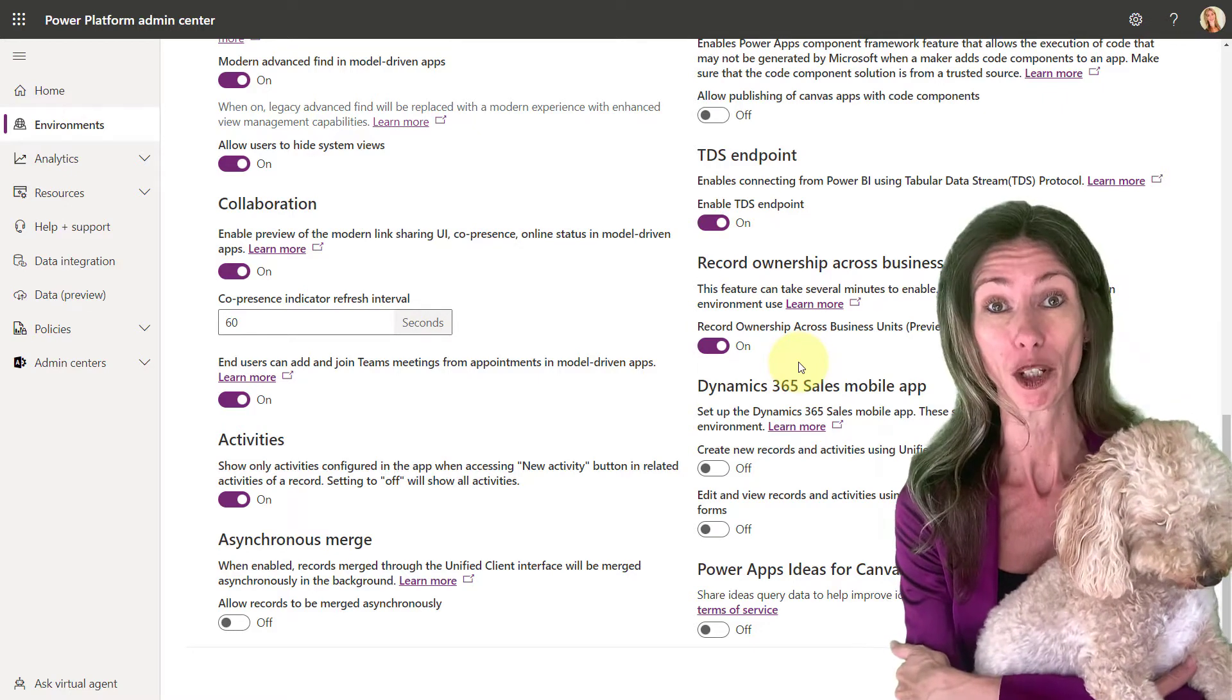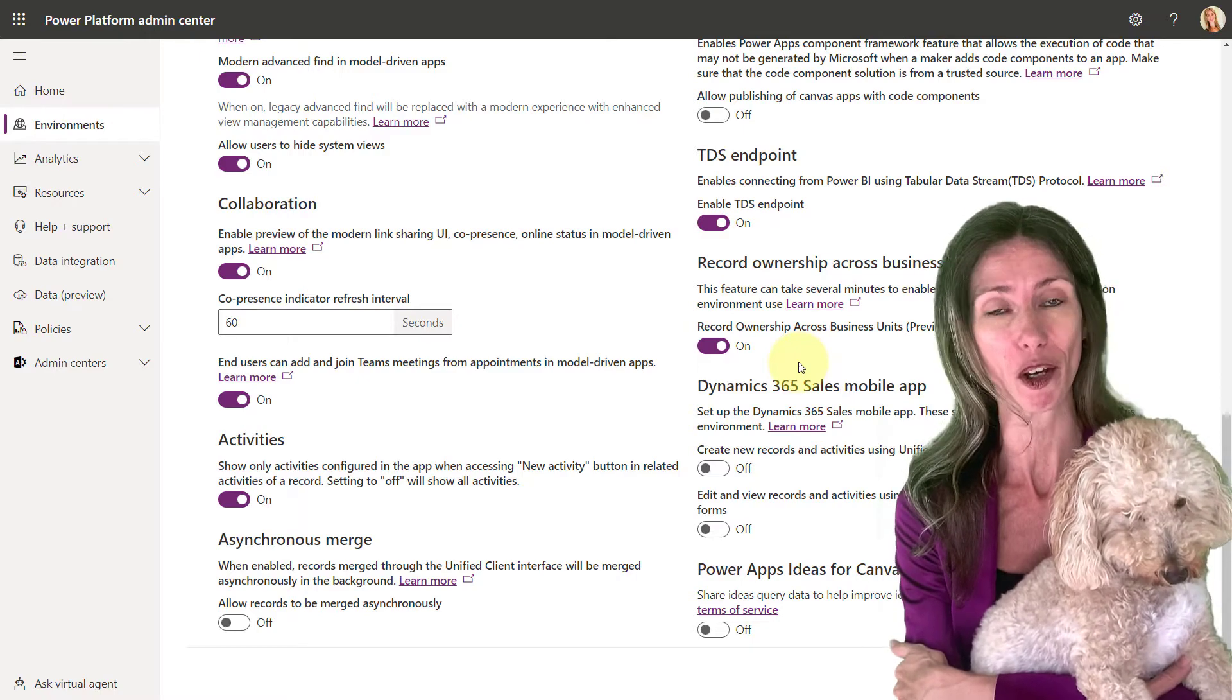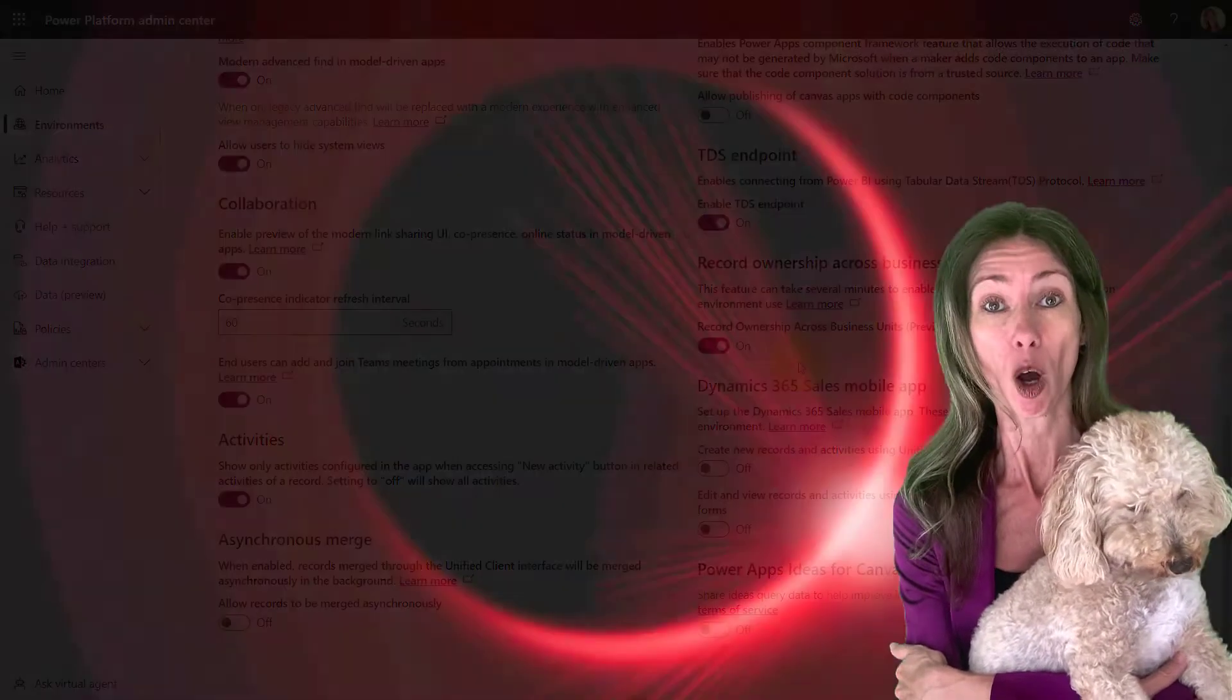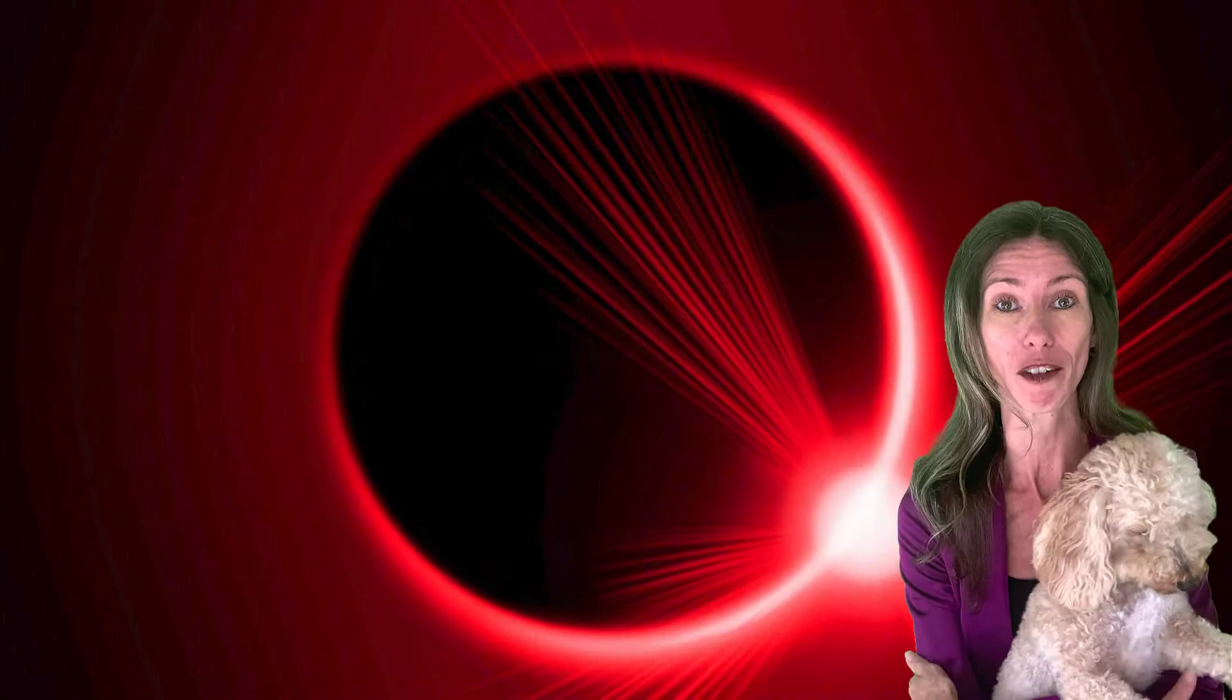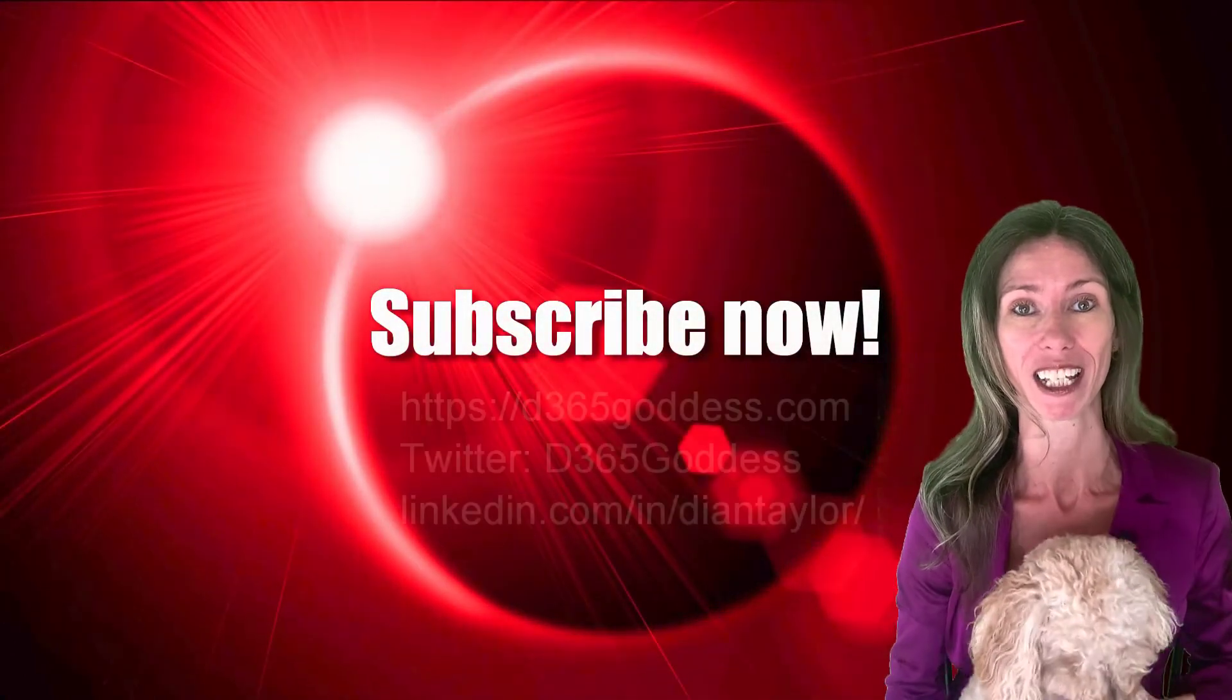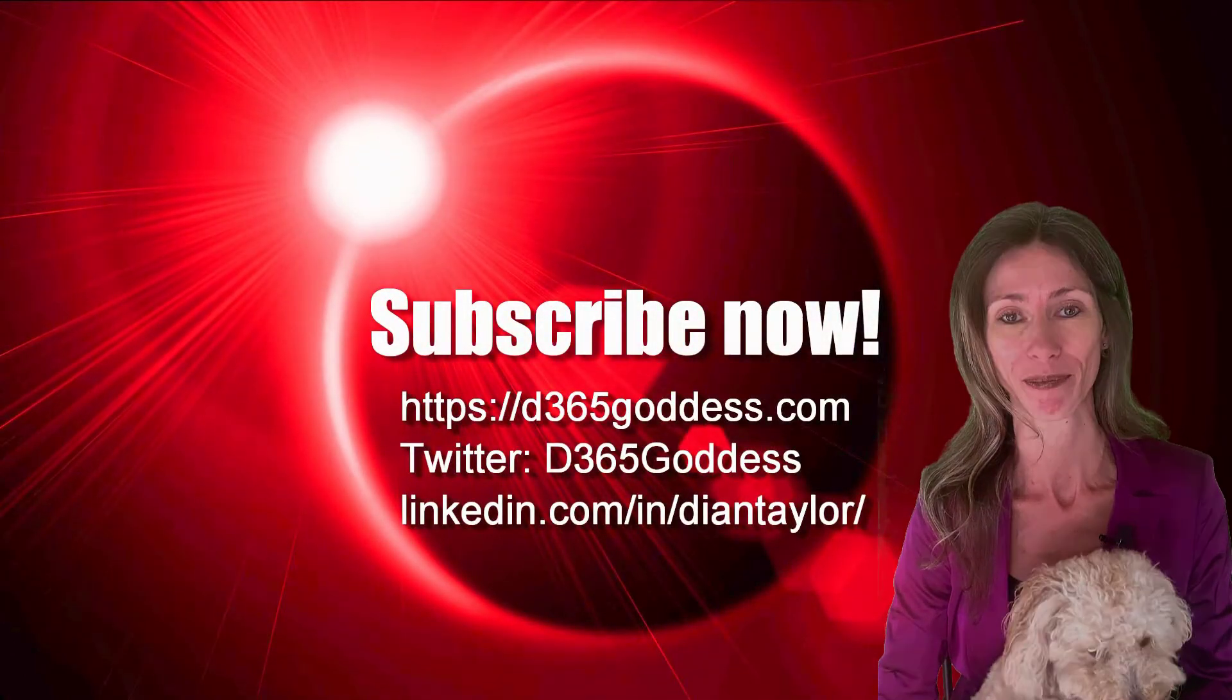I hope you enjoyed this video. And if you did, don't forget to hit that like button. Also, don't forget to subscribe so you'll never miss another video again. Thanks again for watching and until next time.